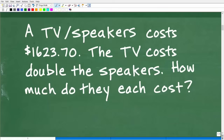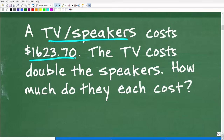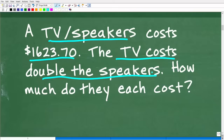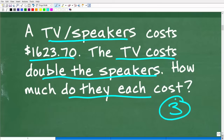So we have this TV and speakers — it costs this amount of money. The TV costs double the speakers. How much do they each cost? We've already read this problem a couple of times, and you really do have to read a problem more than once to fully understand it. You should always use the rule of three — you have to read a problem at least three times. This should just be a rule that you follow. Even if you understand the question, read it over and over again.